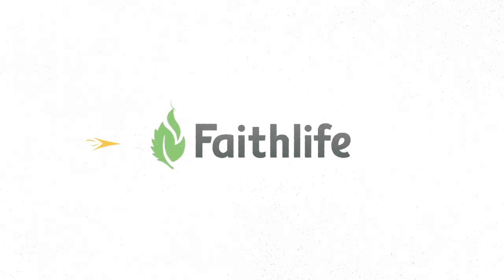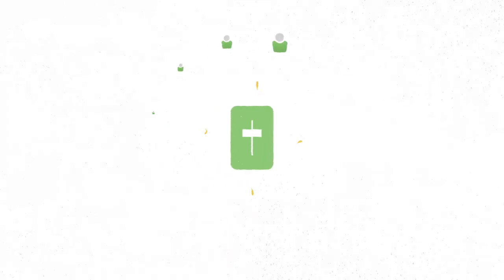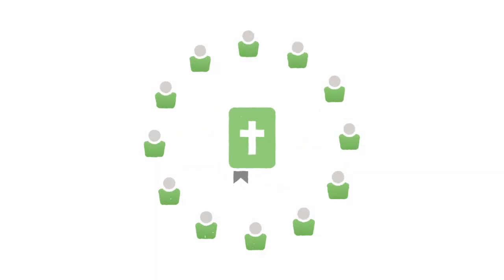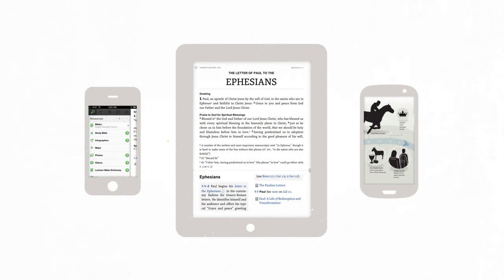At Faithlife, we wanted to get as many people as possible connecting around the Word. So we built the world's largest and most advanced study Bible.